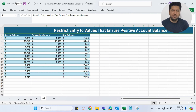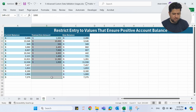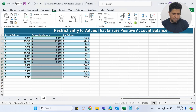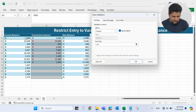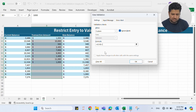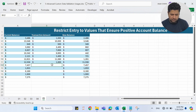In the fifth example, we want to restrict entry to values that ensure a positive account balance. For example, if we have $1,000 in our bank account, we cannot spend more than $1,000. Let me select the Transaction Amount column, go to Data Validation, select Custom, and add a formula: the current balance cell minus this transaction amount cell must be greater than or equal to zero. This means after deducting the transaction amount from the current balance, there must be something left — it cannot result in a negative balance.